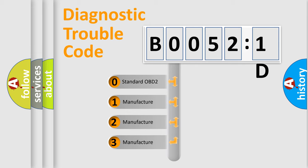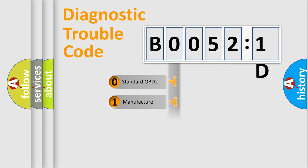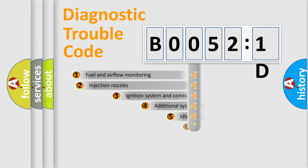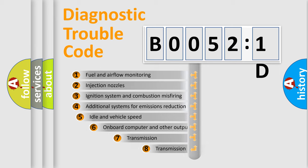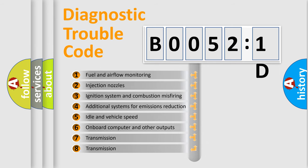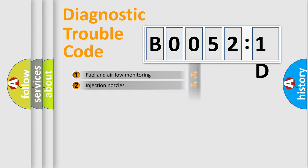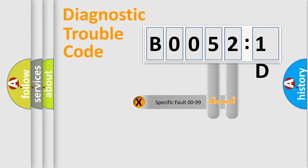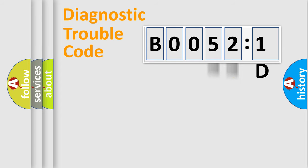If the second character is expressed as zero, it is a standardized error. In the case of numbers 1, 2, or 3, it is a manufacturer-specific error. The third character specifies a subset of errors. The distribution shown is valid only for standardized DTC codes. Only the last two characters define the specific fault of the group.